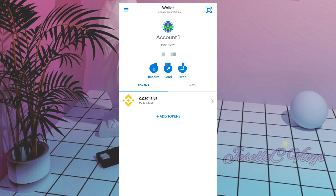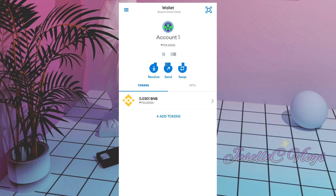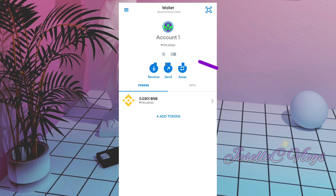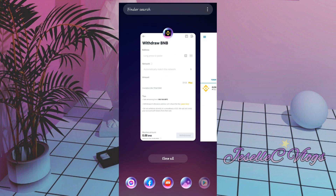Guys, make sure your MetaMask is set to BSC or Binance Smart Chain. You can tell because it will show BNB. Be careful — some wallets are set to Ethereum. Right now my BNB balance is 0.0301. We will check if it increases. First, I'll copy my address from MetaMask, then we go back.